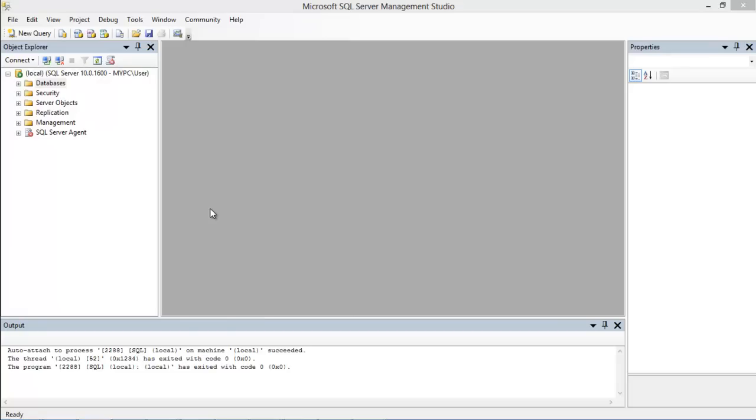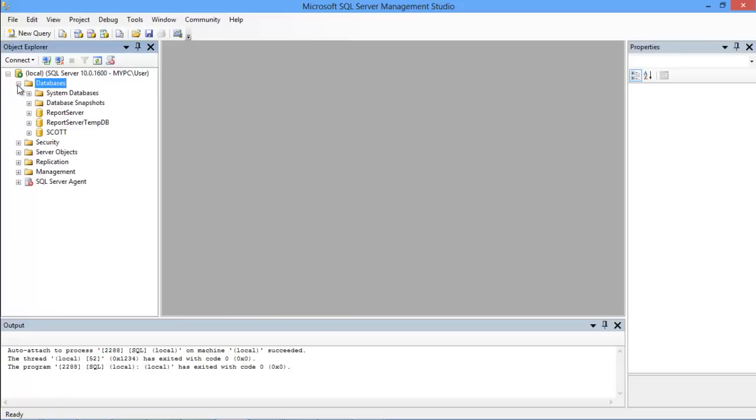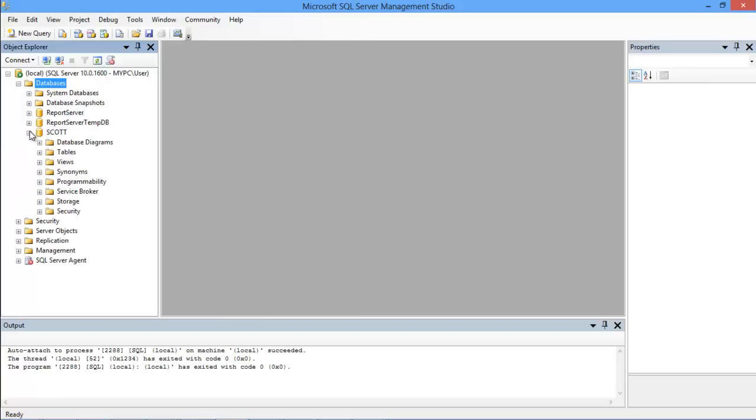In this tutorial we will guide you on how values can be inserted into pre-existing tables in SQL. First of all we need to locate and expand the database where that particular table is present. Once you expand the database you will need to expand the tables directory over here as well.